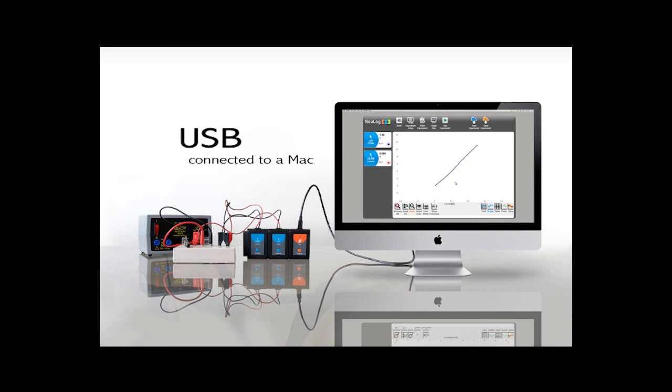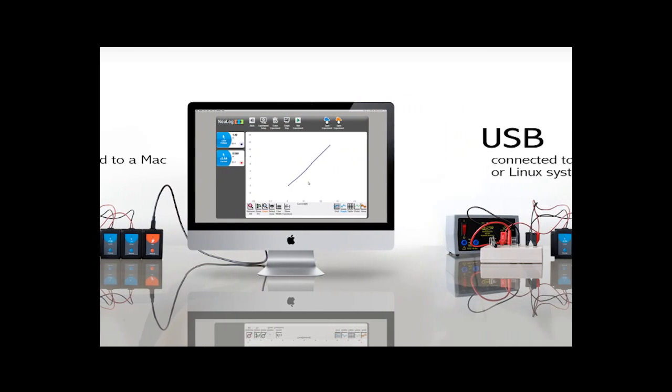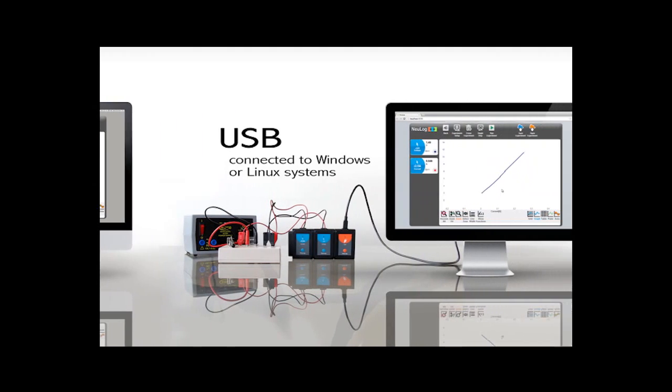NeuLog sensors connect easily using a USB plug and will look and behave identically with Windows, Mac, or Linux operating systems.